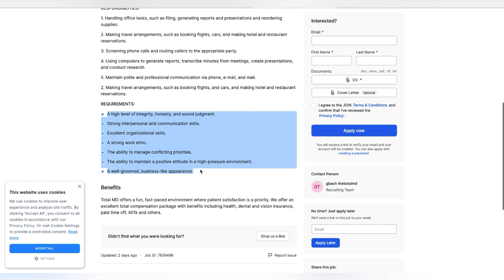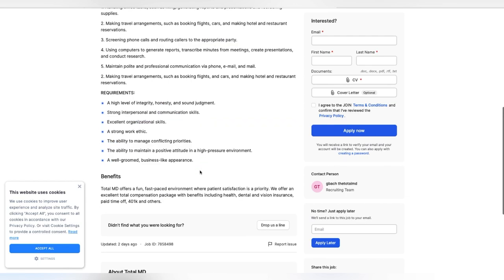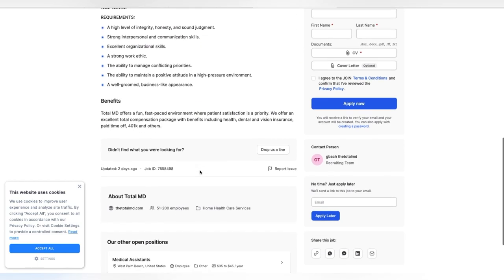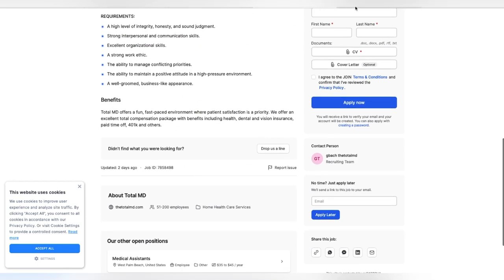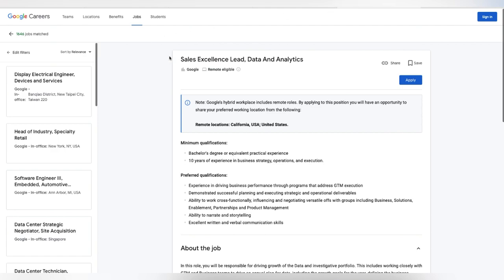A high level of integrity, honesty and sound judgment. Strong interpersonal and communication skills. So that should be in your skills on your resume, a strong work ethic, the ability to manage conflicting priorities, the ability to maintain a positive attitude in a high-pressure environment and a well-groomed business-like appearance. They do offer you equipment and they also do have benefits as well.